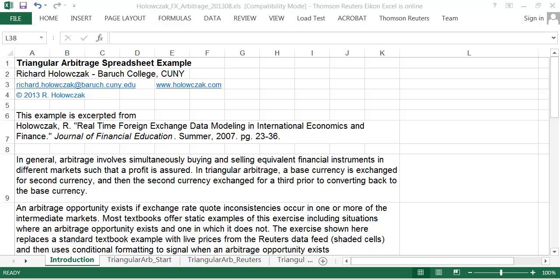The example I'm going to present today is basically based off of an article I wrote, published in the summer of 2007 in the Journal of Financial Education, and it's basically one of the examples from that paper looking at triangular arbitrage.